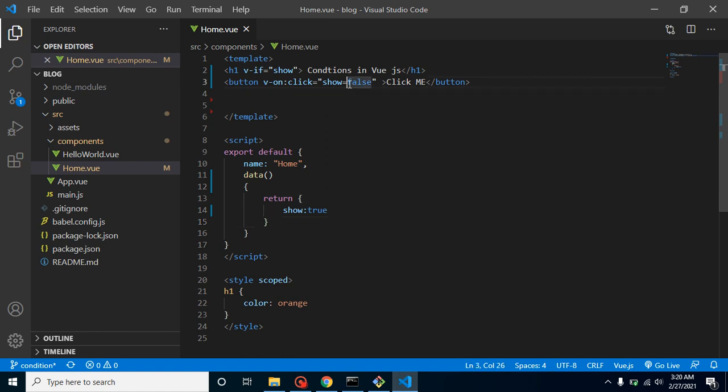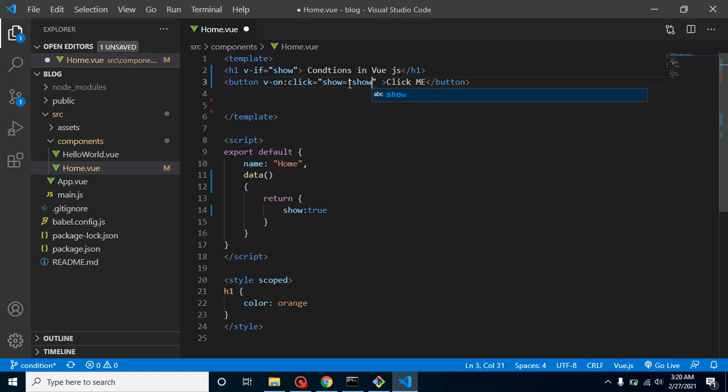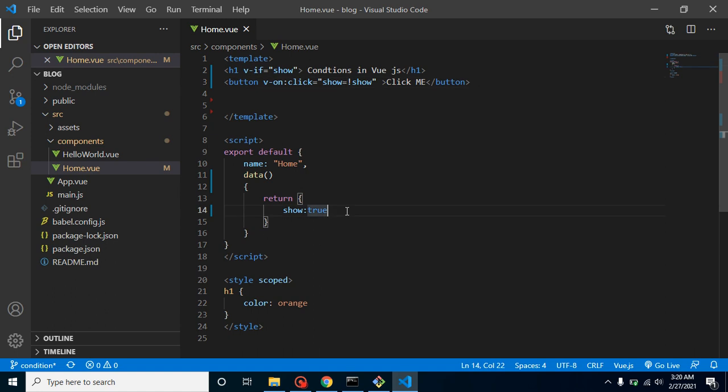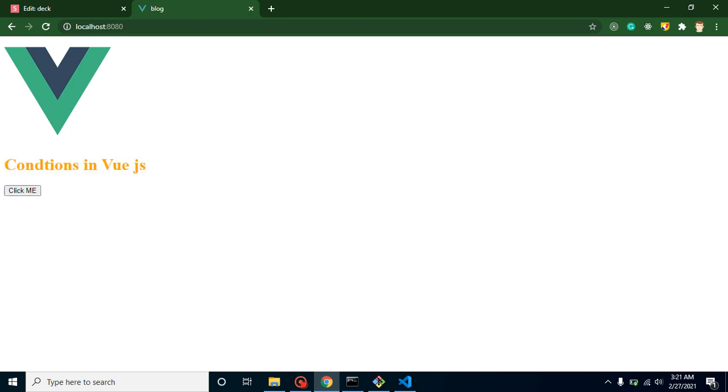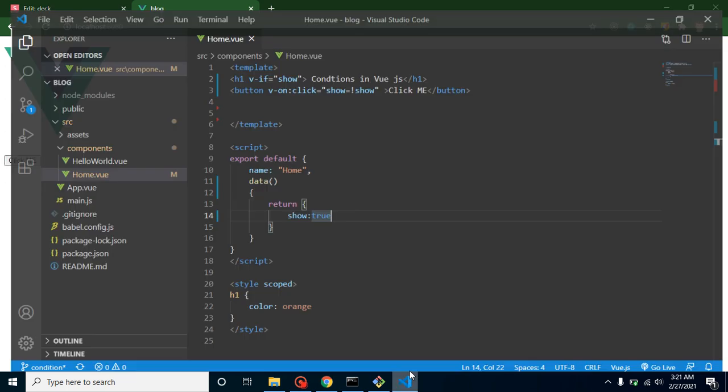You can just simply put here opposite of show. That means if the value of show is true, then it will become false, and if this is false then it will become true. It's vice versa. So now you can see that this is working great, right?